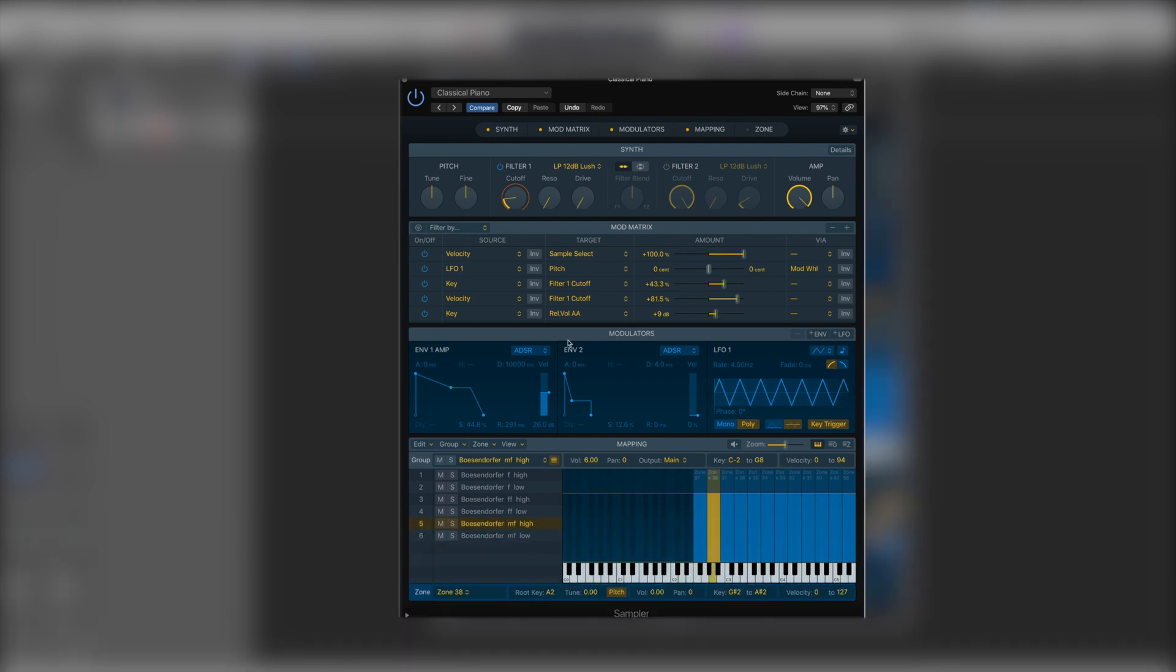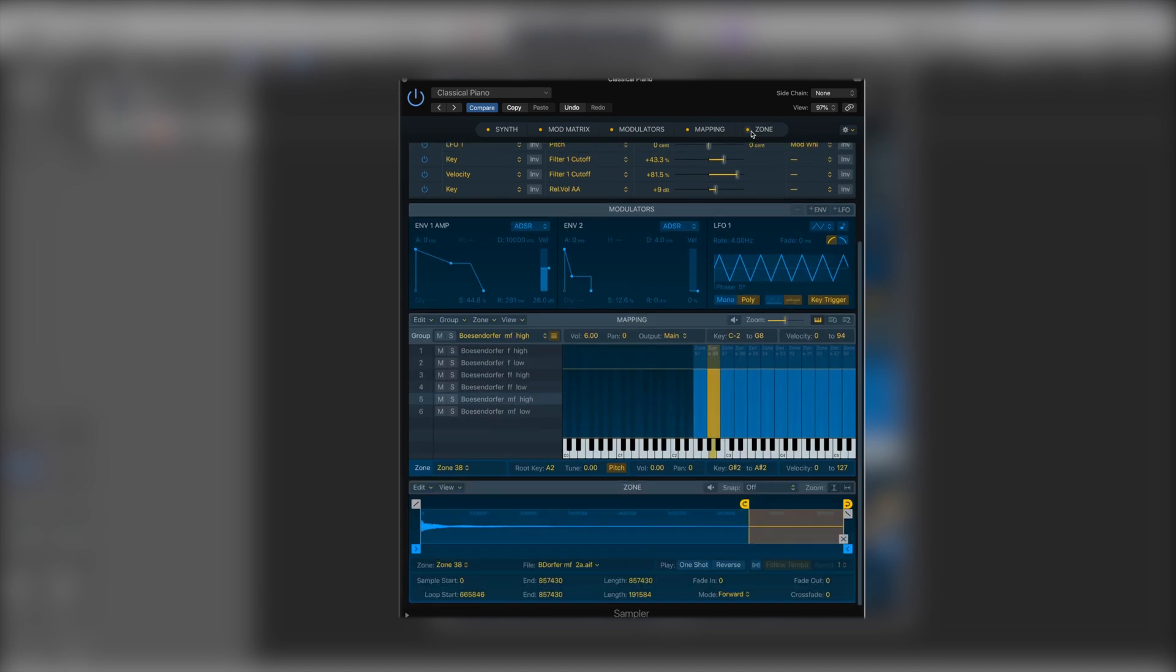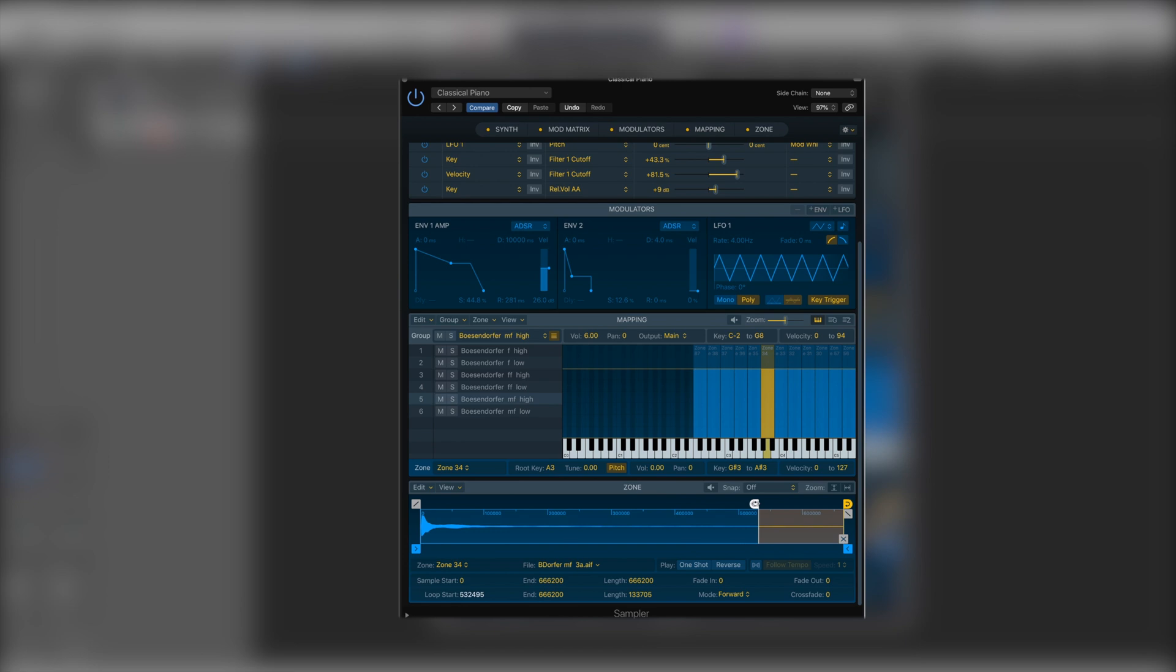Last thing we have is zone, and this is effectively our sample editor that allows us to get all those fine details tuned in for each individual sample. So whichever is selected in the mapping zone here will show up in zone. This gives us our start points with a very simple click and drag option. Now our loop points as to where the note will loop over if the key is held.